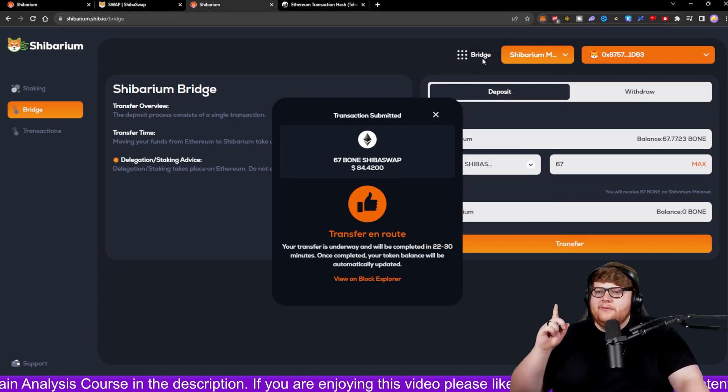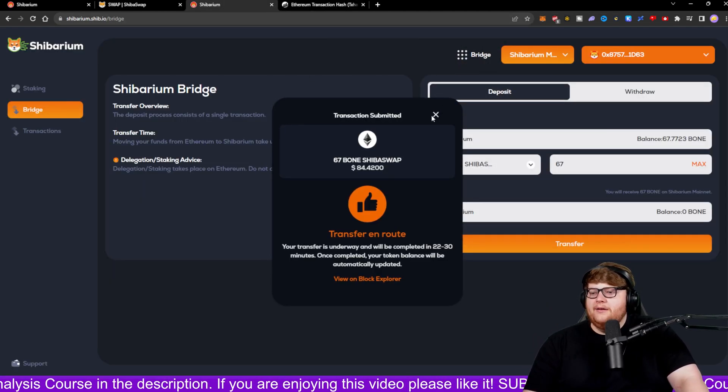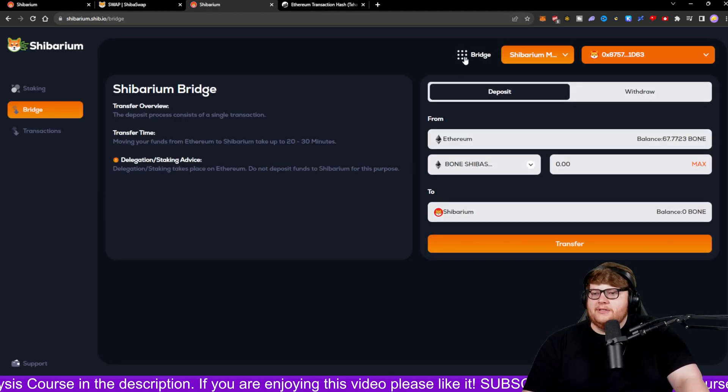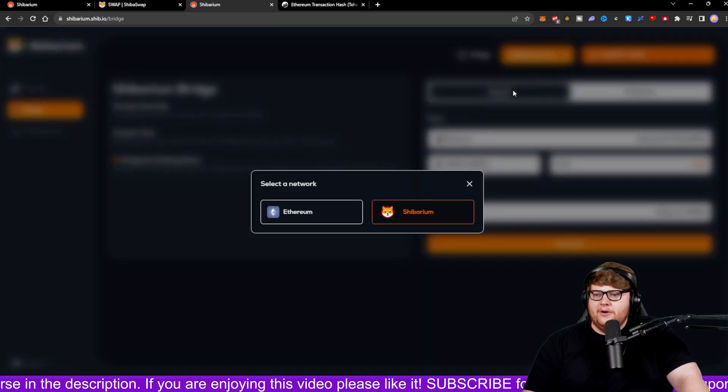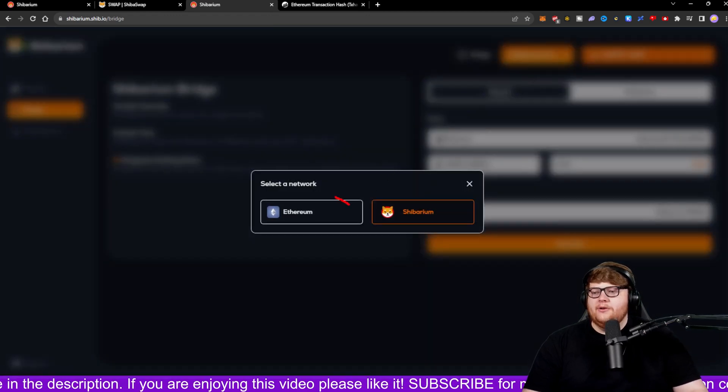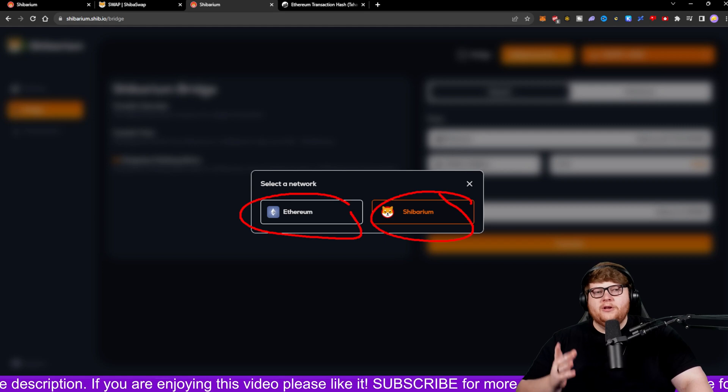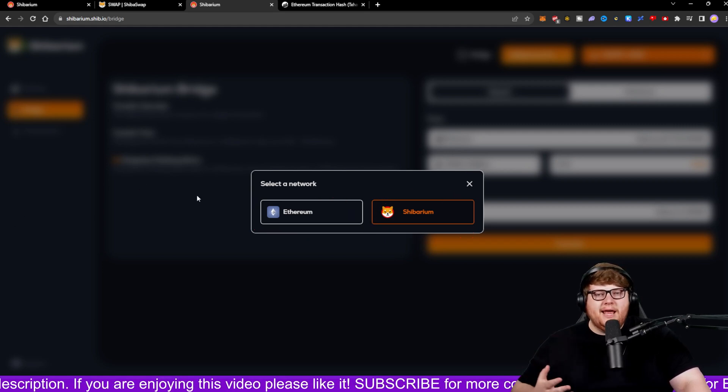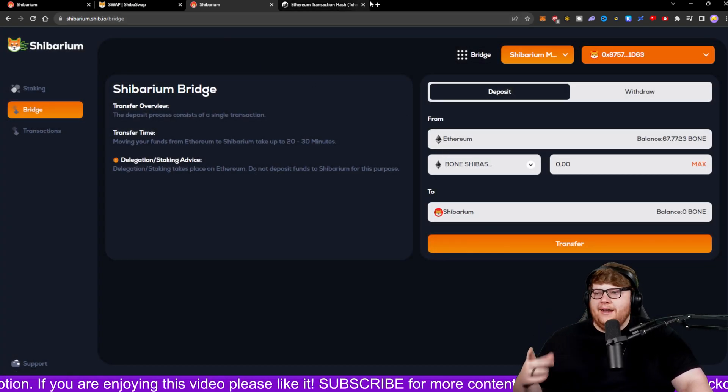Well, if you want to do that, you can actually go ahead, let me close this out. You can click up here and we can click on switch network. When you do that, you have the option Ethereum or Shibarium. If you click on Shibarium and you don't have it added yet, it'll add it for you.